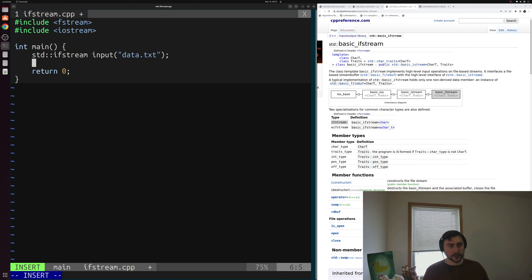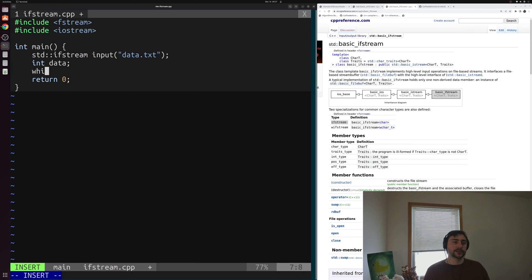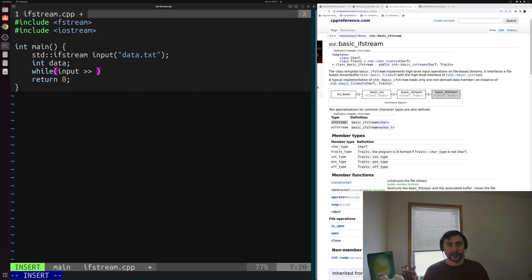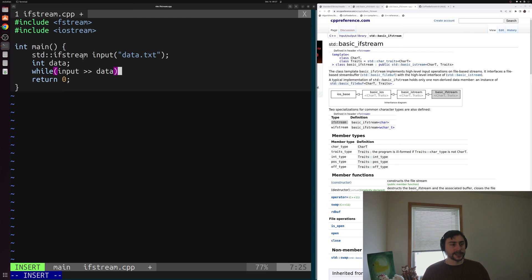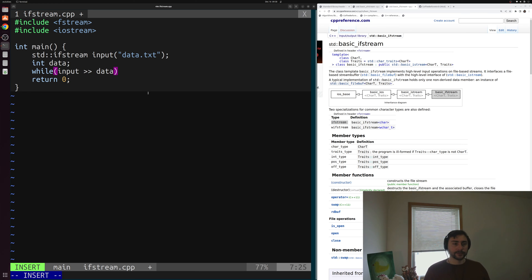Inside the file we have a bunch of integers. We'll read the data into an integer variable we'll call data. We can read it inside a while loop: while (input >> data). We use this double greater-than sign to say we want to get input from our ifstream object and read it into our data variable — just like we use double less-than for output, we use double greater-than for input from a stream. The nice thing about input file stream objects is they handle spaces and newline characters for us, at least for a simple example like this.